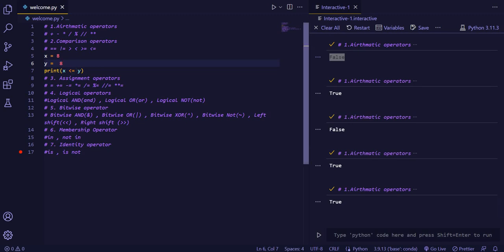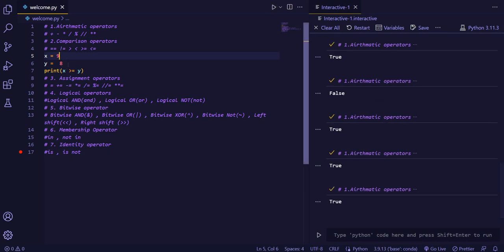Now if we will do greater than or equal to — x value is 9 and y value is 8, so x is greater than or equal to y, and yes, it is true. If we check for equal values, then also it is true — neither x is greater nor y is greater, but they are equal, that is why it is printing true.